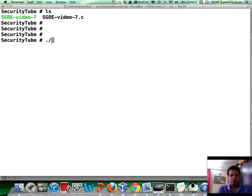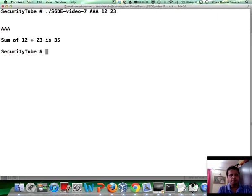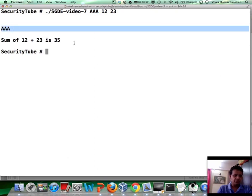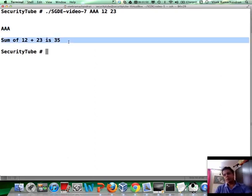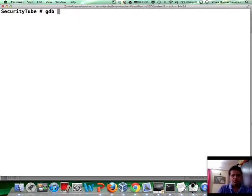This is the program which we use in video 7. Basically, it takes three inputs and prints the first argument which you passed as is. And then prints the sum of the next two arguments, which is these two. Okay, let's load this up in GDB.